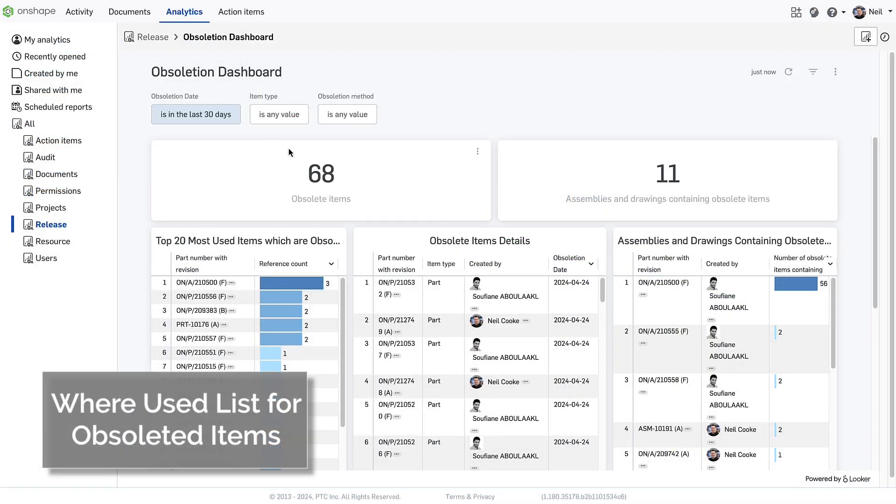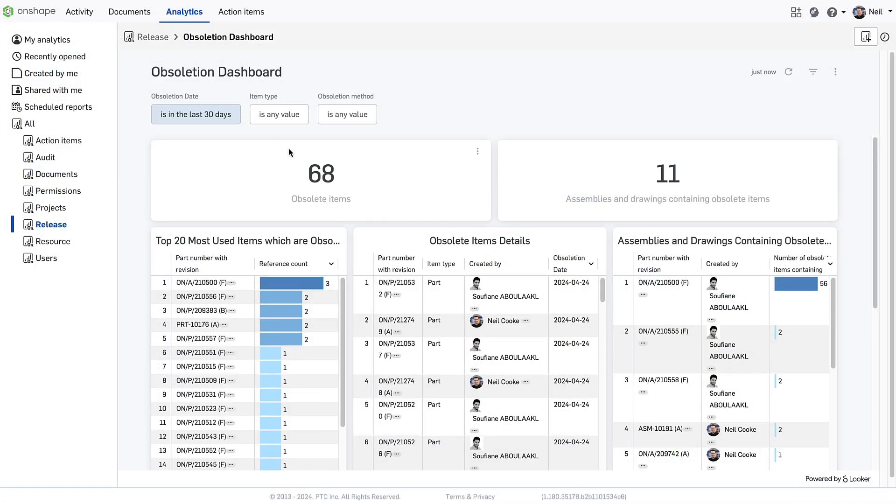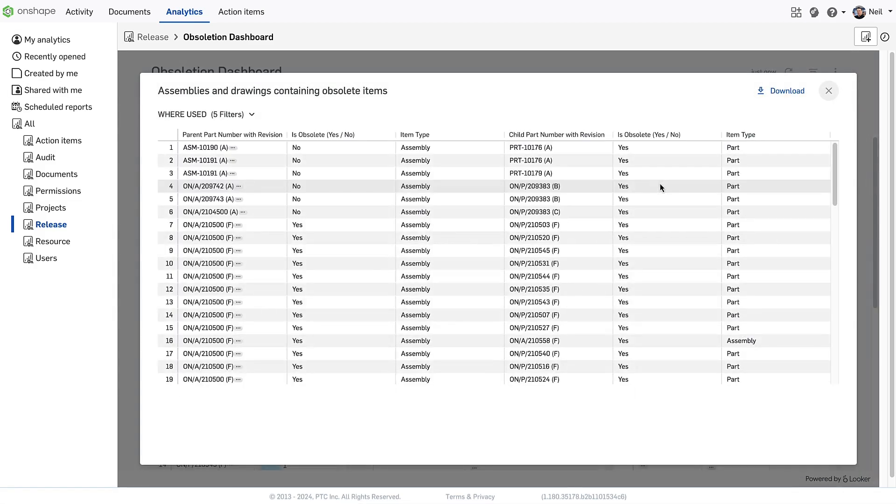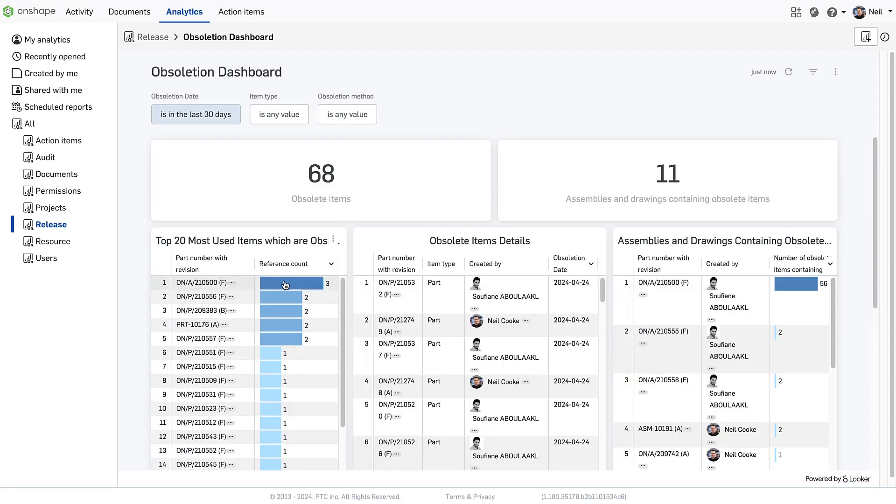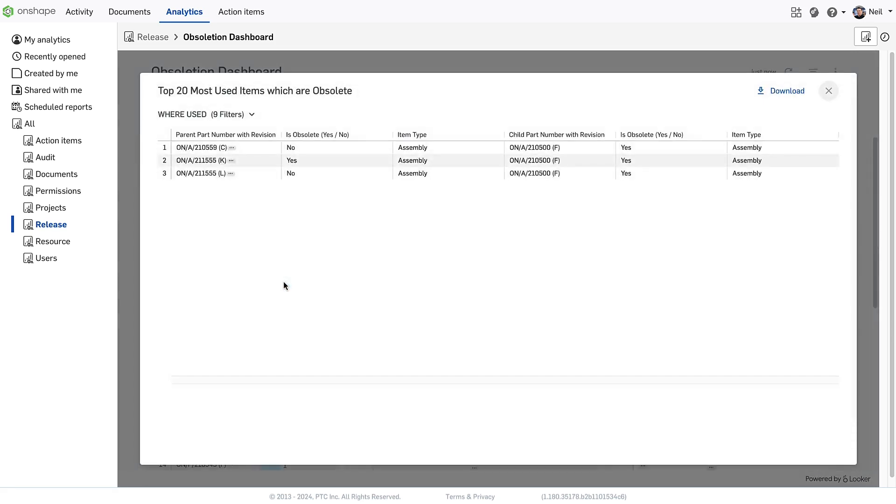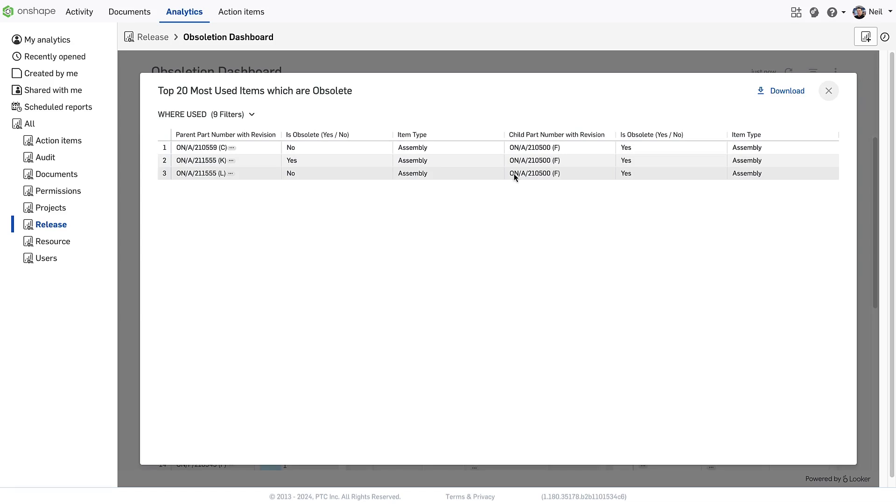The Obsoletion dashboard in Onshape Enterprise generates detailed reports of all items that have been obsoleted, along with all the assemblies and drawings in which they were used. Clicking on an obsoleted item shows where it was used, but the detail is very high level, and you'd have to open each document to get a better understanding.